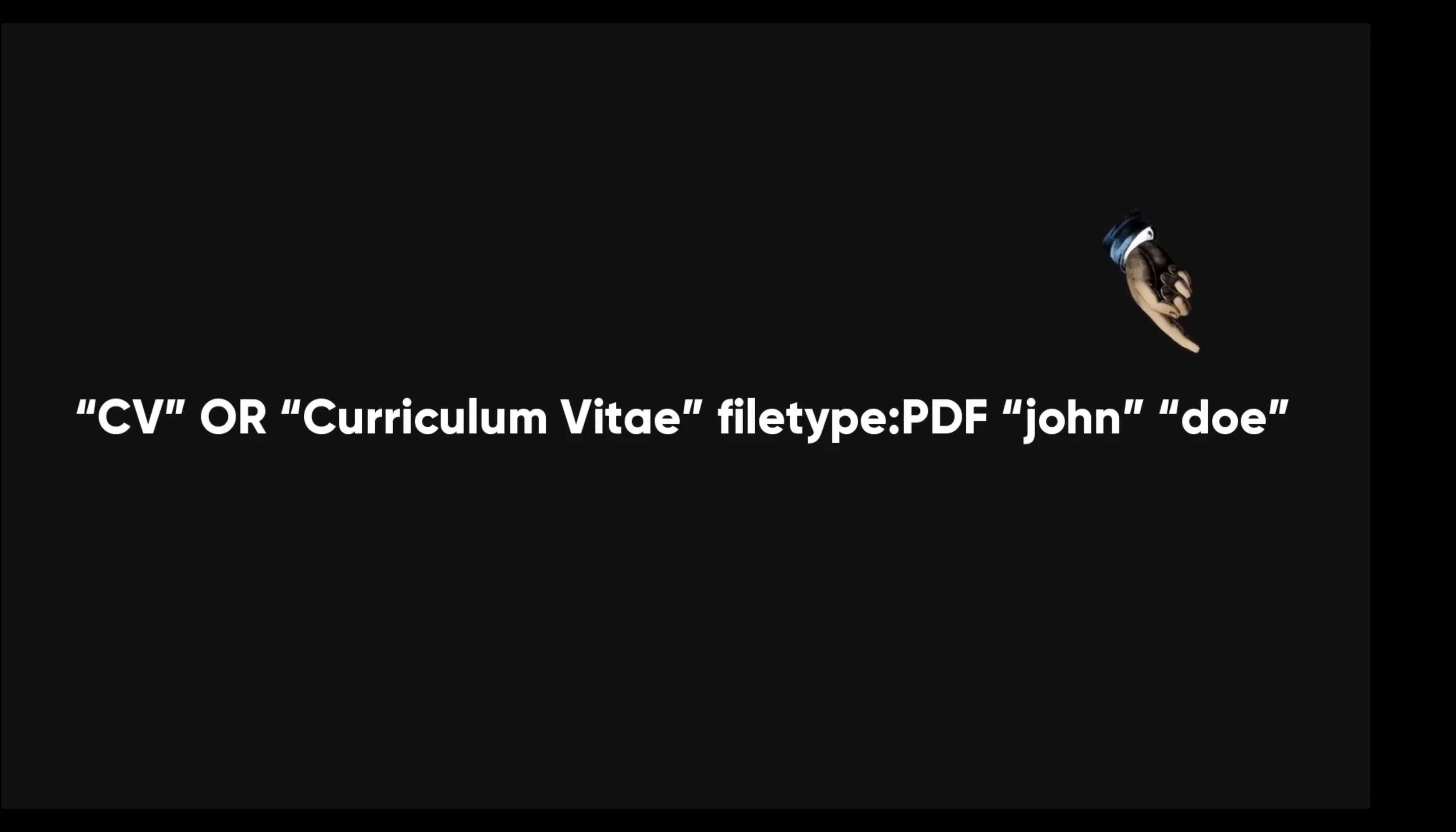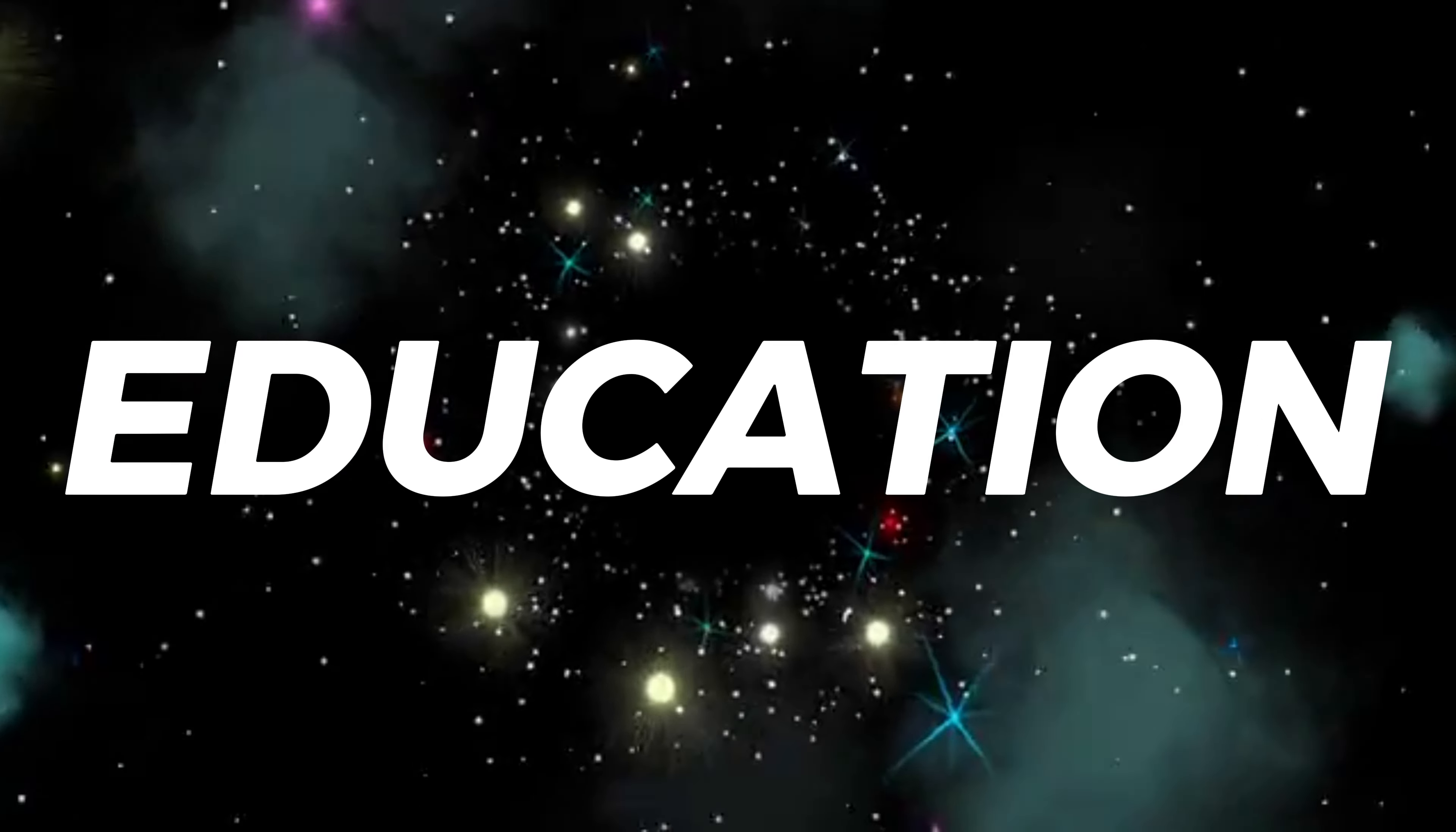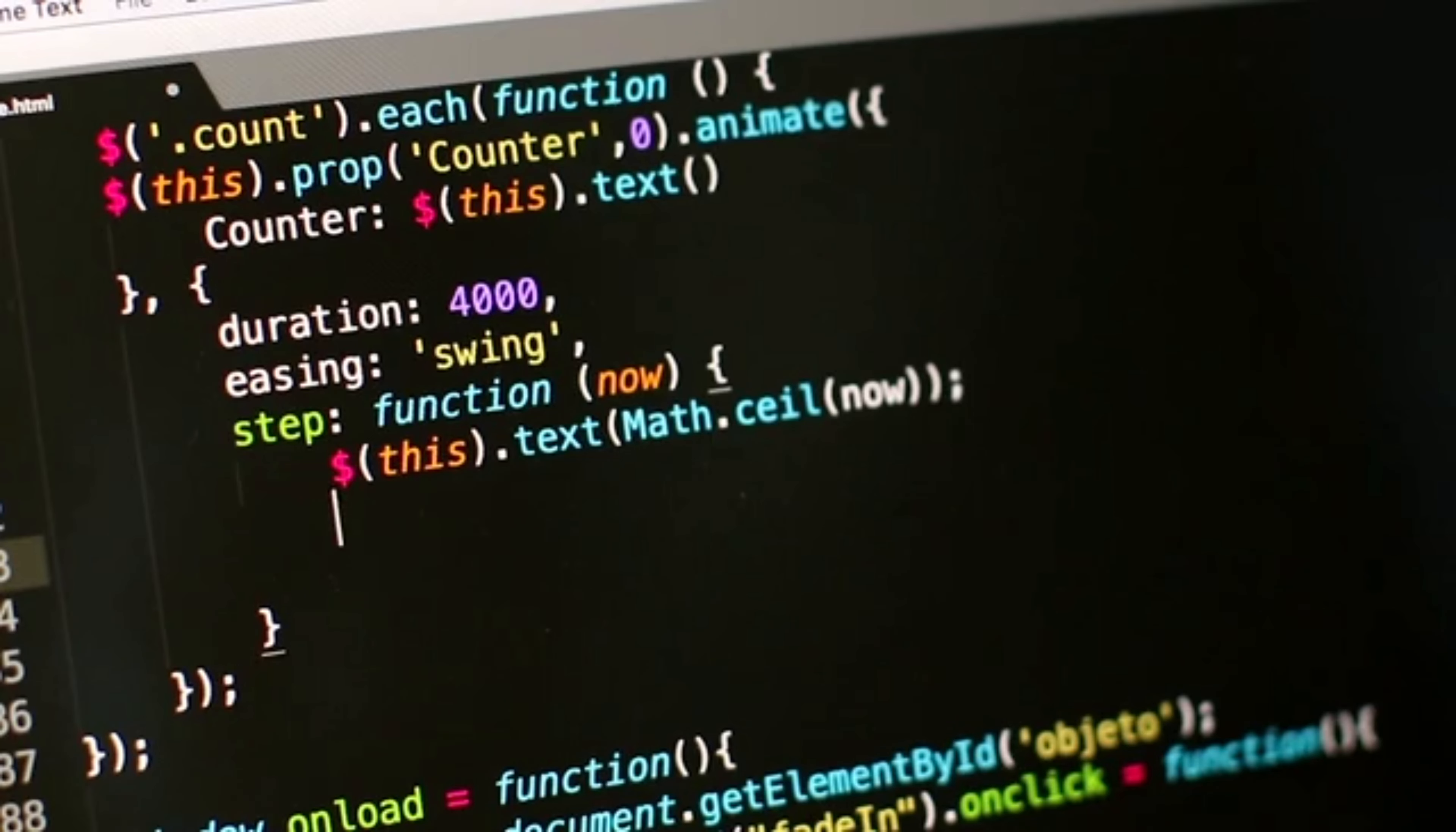This query will search for PDF files that contain the words CV or Curriculum Vitae, and the words John and Doe. This can help us find the target's resumes, which may contain their real name, education, work experience, or other personal details.